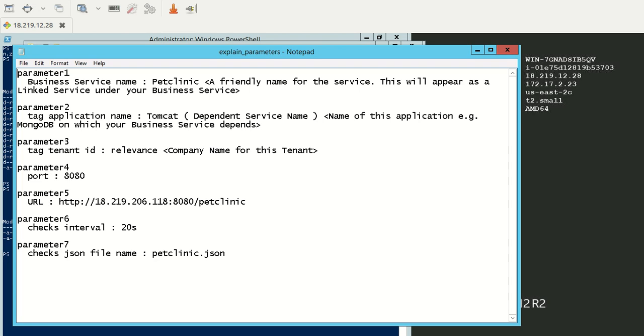The fifth parameter is a URL. The sixth and seventh parameters are the checks interval and the JSON file name. Checks interval is the frequency at which the checks run. The JSON file name is the JSON file which has the console configuration.